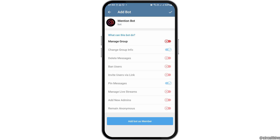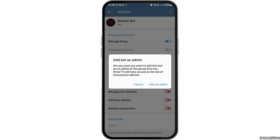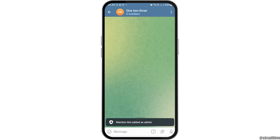After selecting your group, you have to allow the permission of managing the group. You can also add the bot as a member of the group. Then tap on the option 'Add as Admin' and tap on it to confirm.